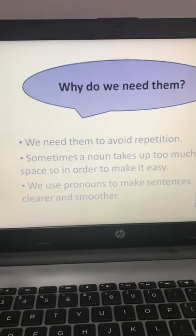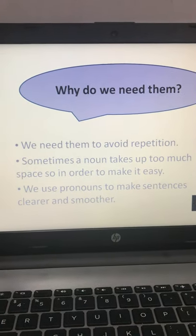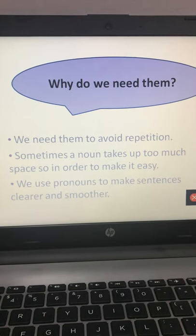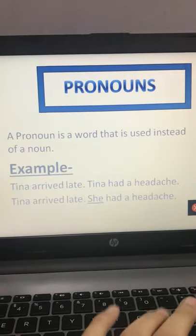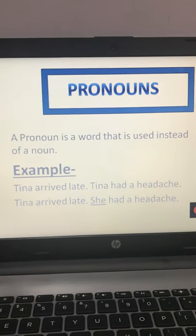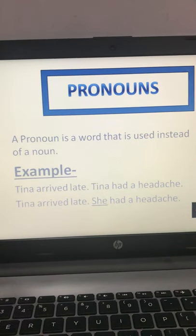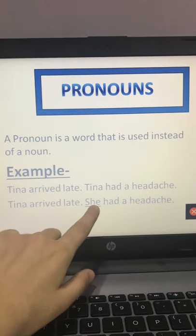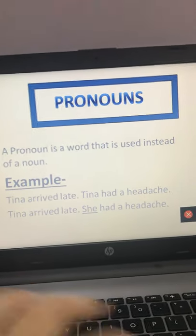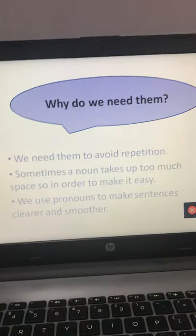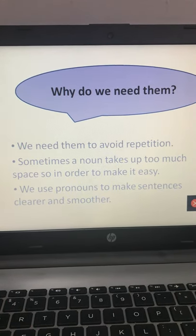Now the question arises: why do we need pronouns? First, we need them to avoid repetition. As you can see in the previous example, the word Tina is repeated twice. But if we use 'she' in place of Tina, there is no repetition. So in order to avoid repetition, we use pronouns.